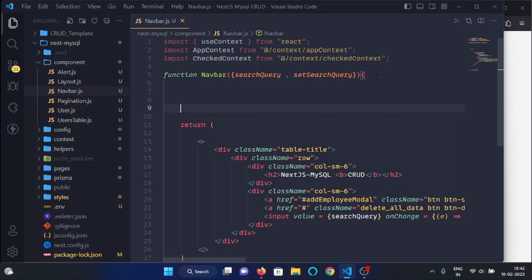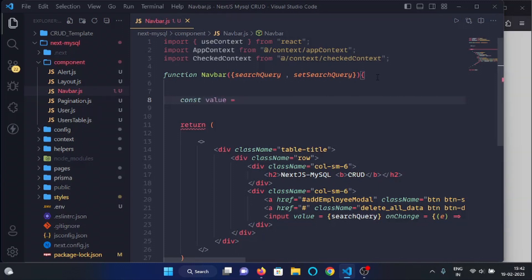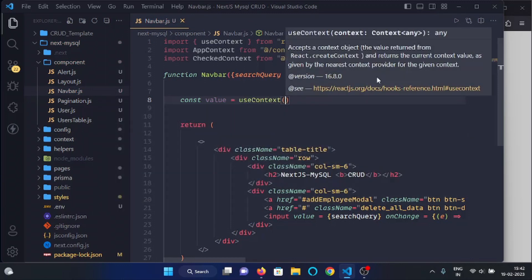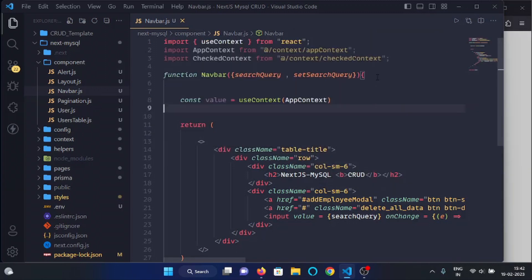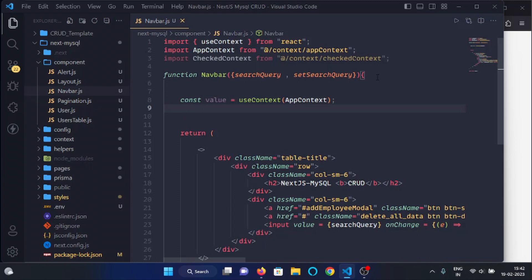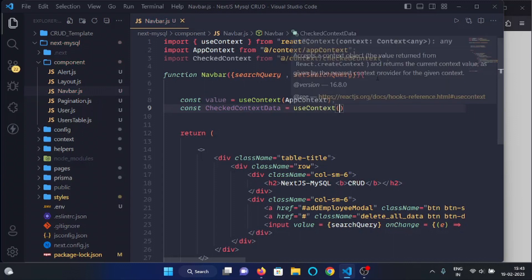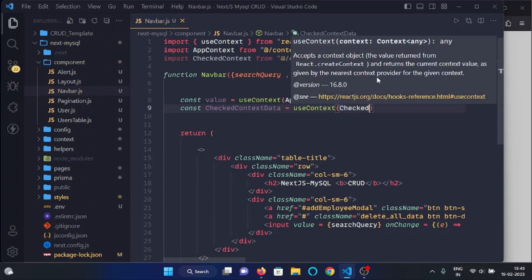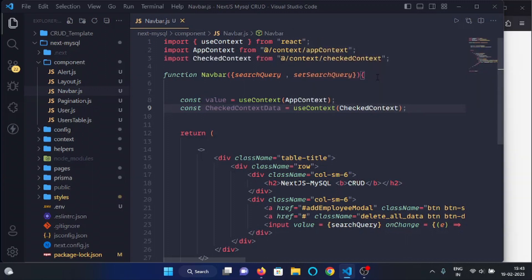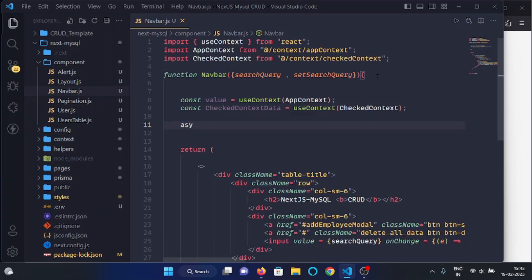Now here in the navbar function, we will use appContext and checkedContext. We will make a variable called value, and here we will use the useContext hook and pass the app context. Then we will make another variable called checkedContextData, and here we will use the useContext hook and pass checkedContext.